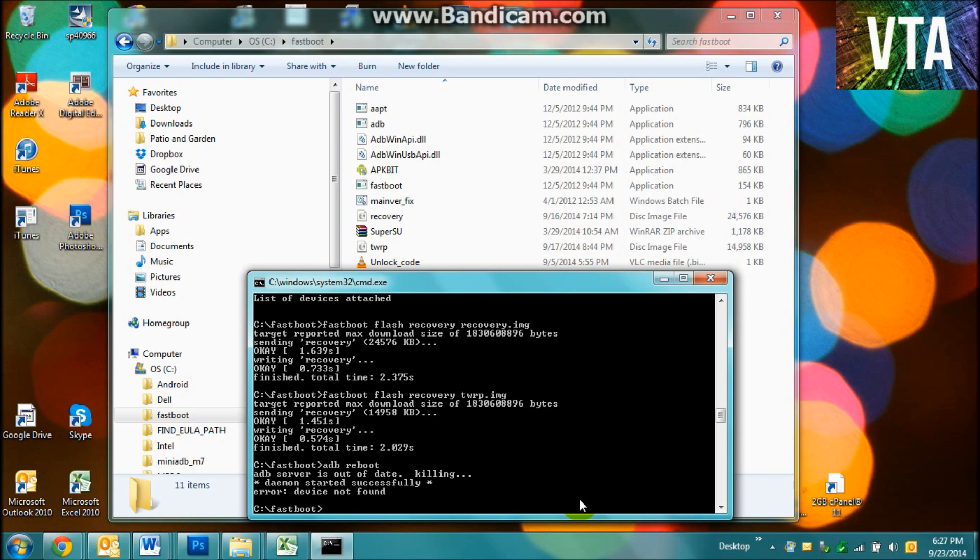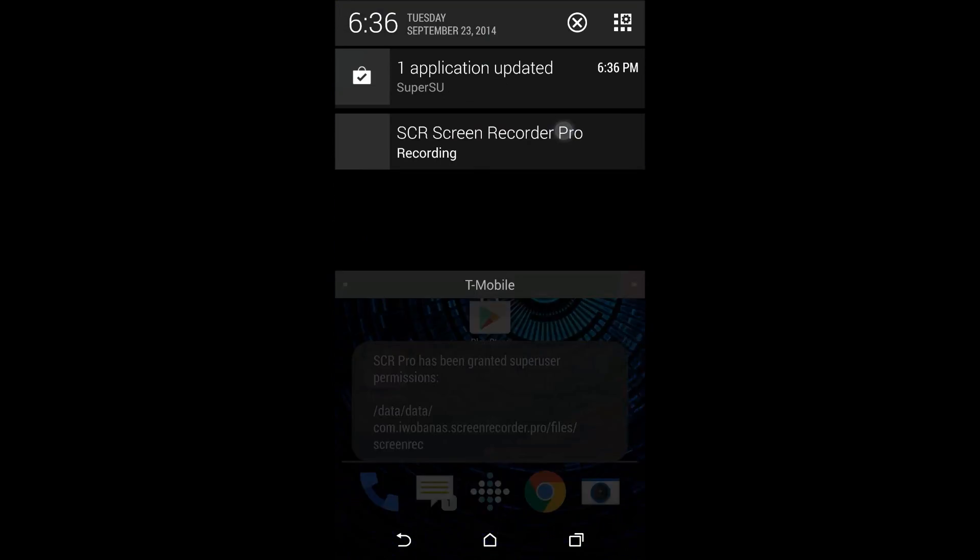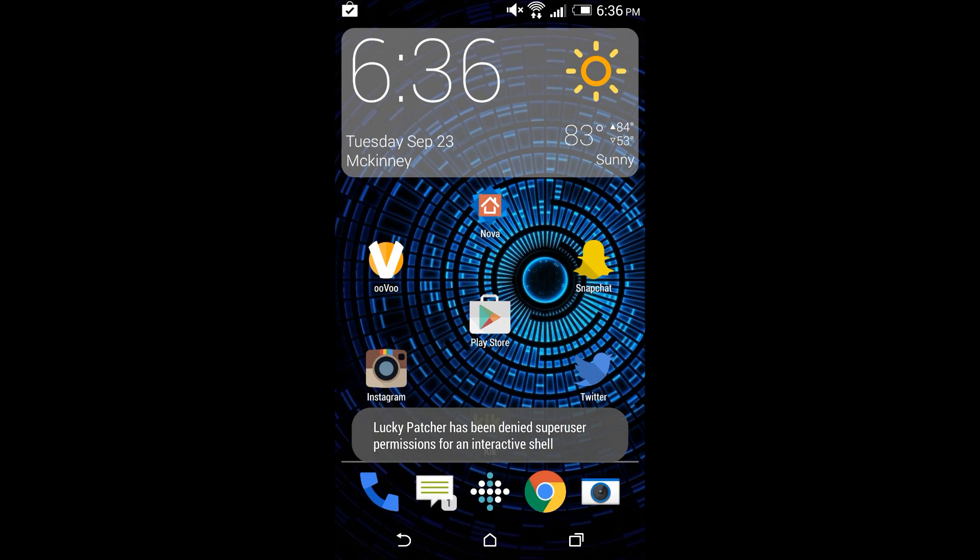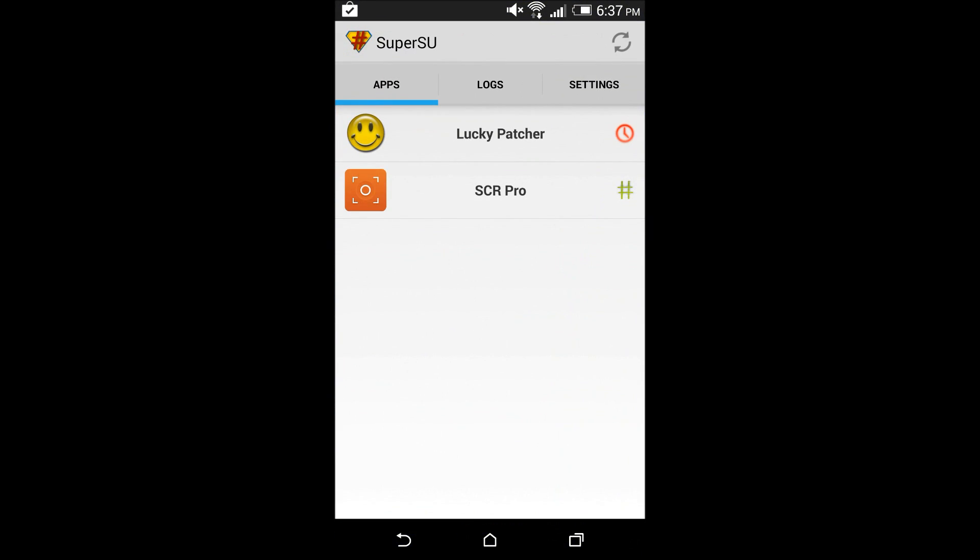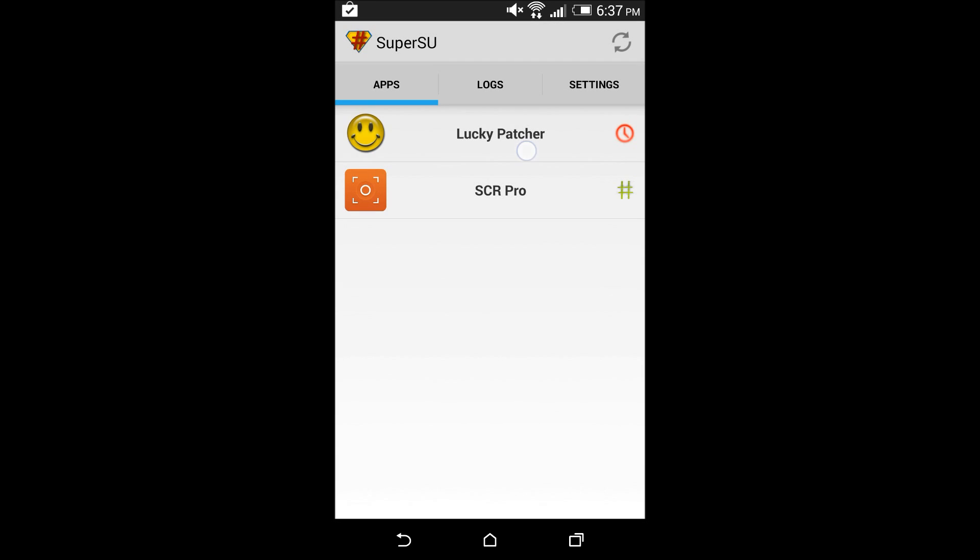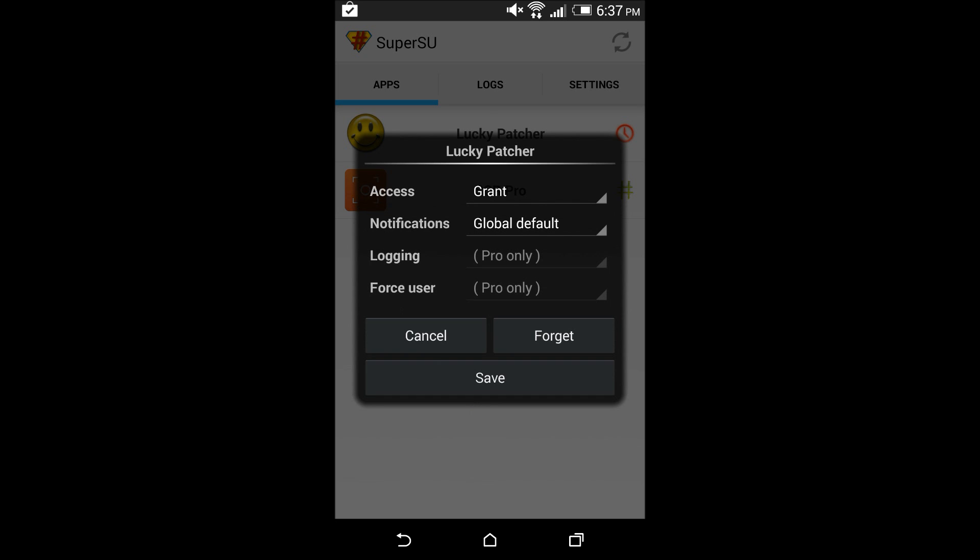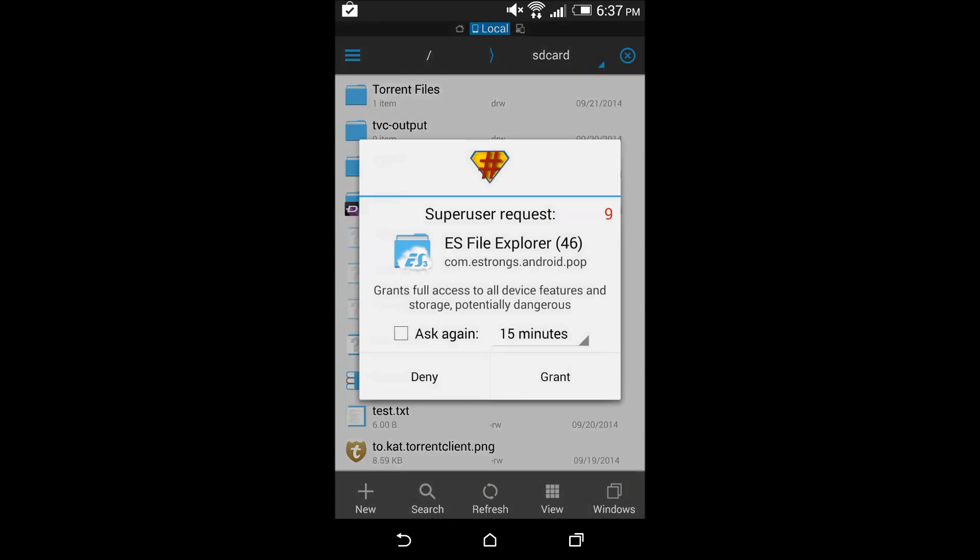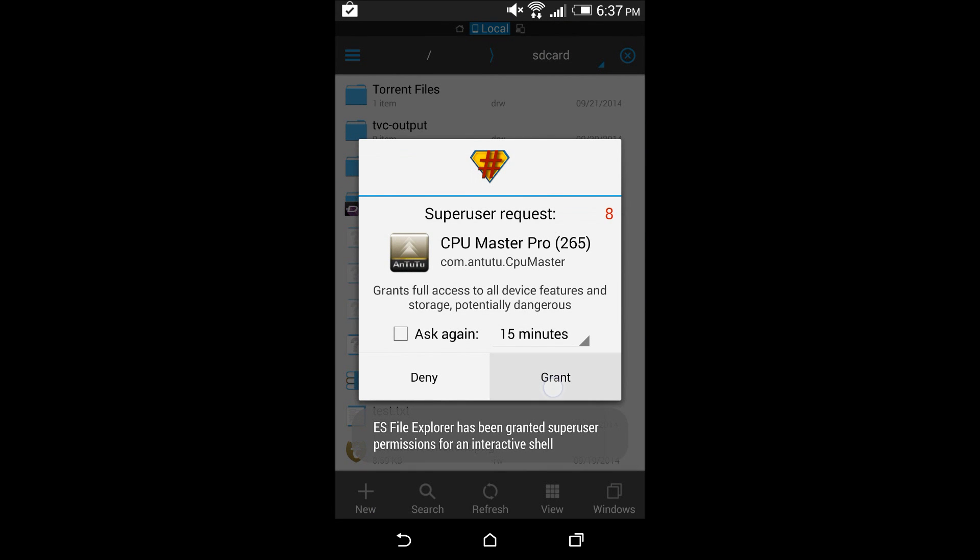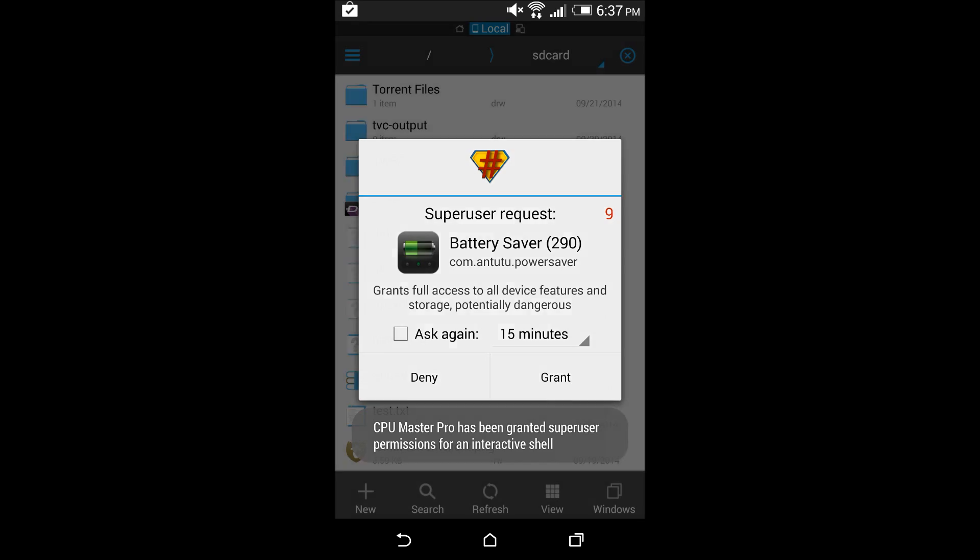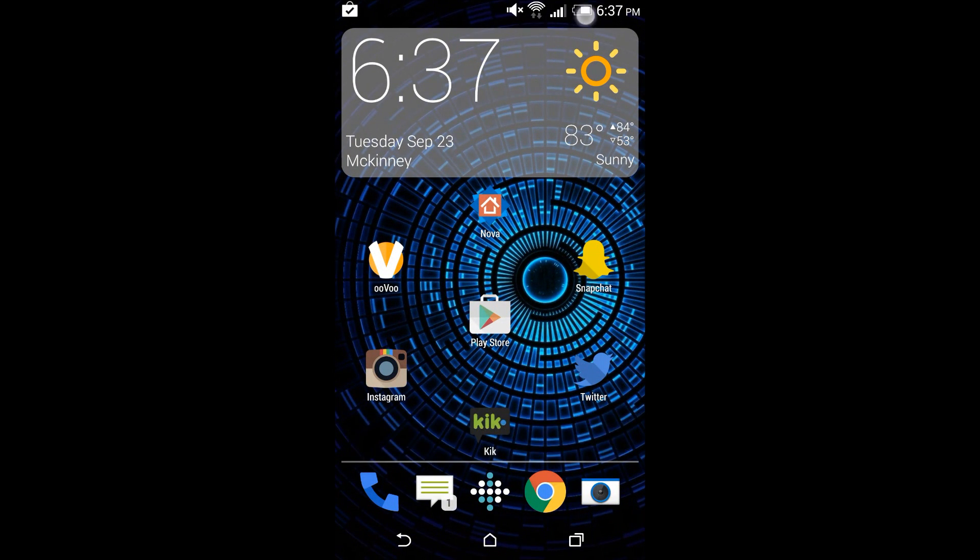Alright, so I've just updated my SuperSU. I didn't really feel like going to the Pro. Going Pro, guys. So I'm trying to grant everything because it's still loading up. There we go. Grant. Grant. There's still a whole lot of other apps.